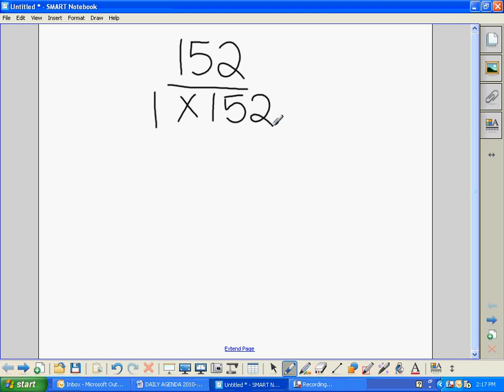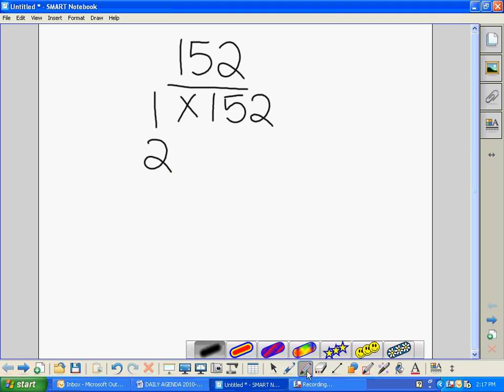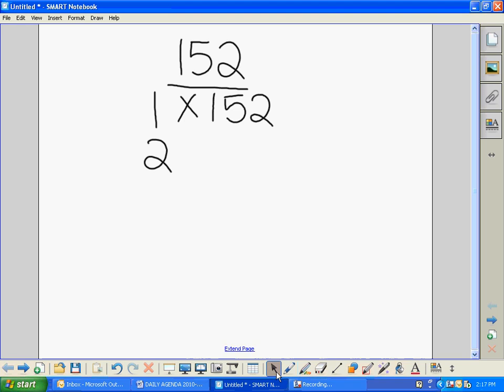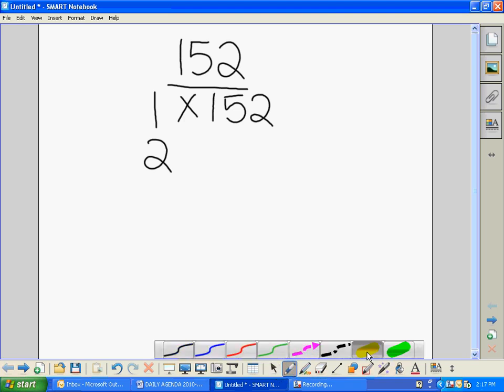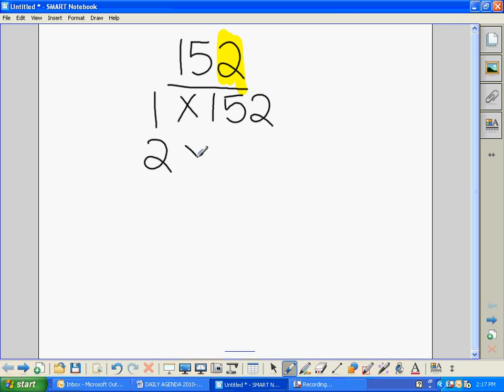If we're following our systematic approach that we've used day in and day out, we are going to try 2 next. Is 2 a factor of 152? Well, the rule is it has to be an even number. And as we know, 152 is even because it ends in 2, so 2 must be a factor.